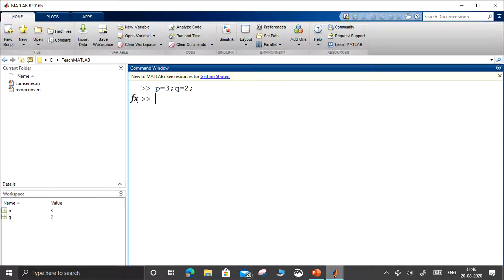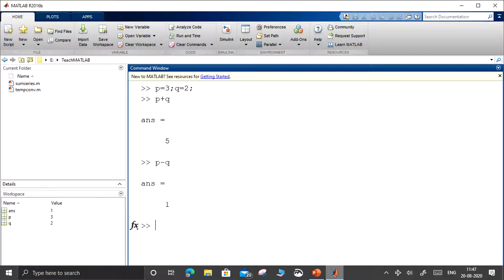The first operation is p plus q. So obviously you will get 5. Then we have p minus q, which gives 1. Next is multiplication. For multiplication, we are going to use the star mark — you press Shift+8. So p into q, 3 into 2, is 6.